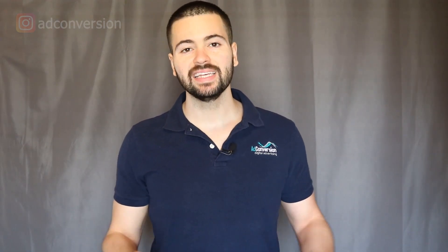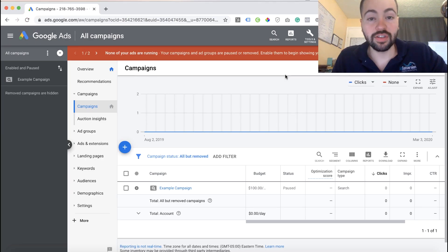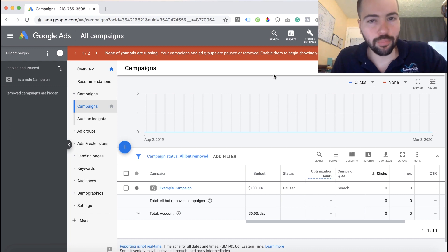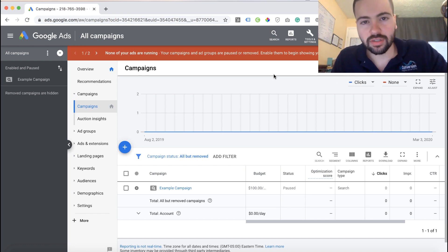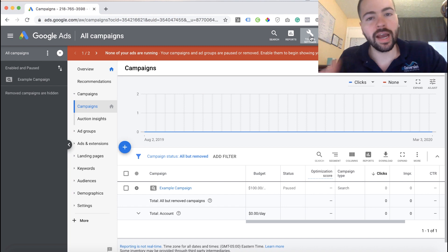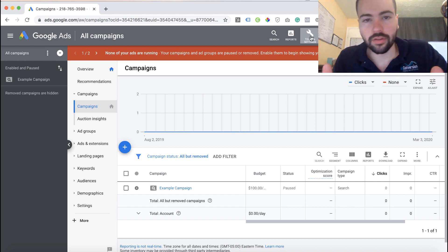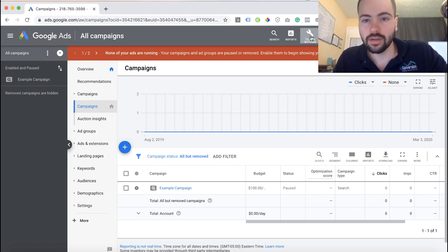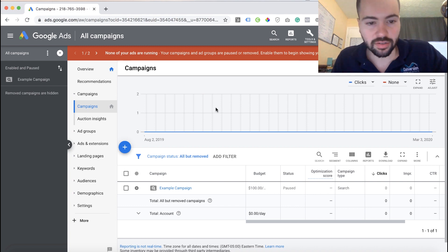The first tool you can use to spy on your Google ads competition is the Ad Preview and Diagnosis tool. This tool is actually meant to be used to see whether or not your ads are actually serving, but you can also use it to see what other competitors are running on the same keywords you are.